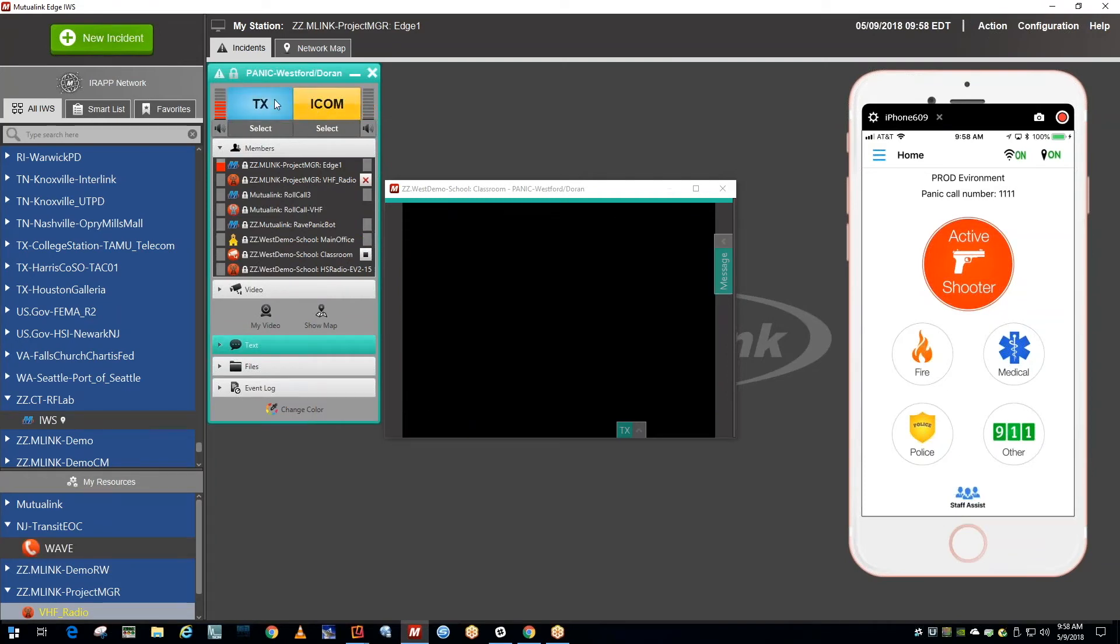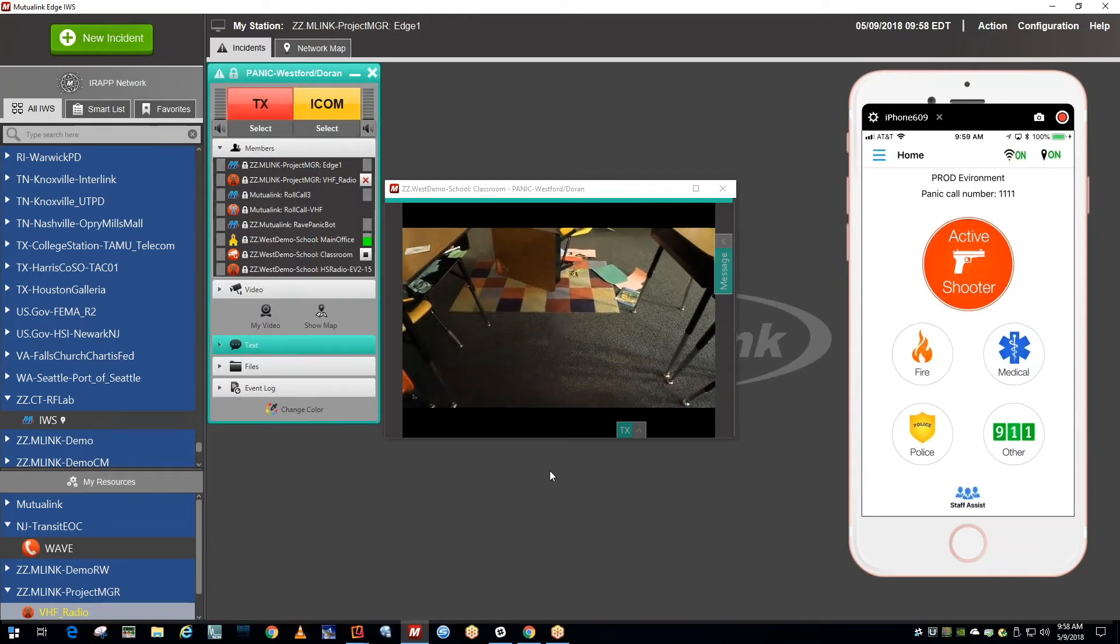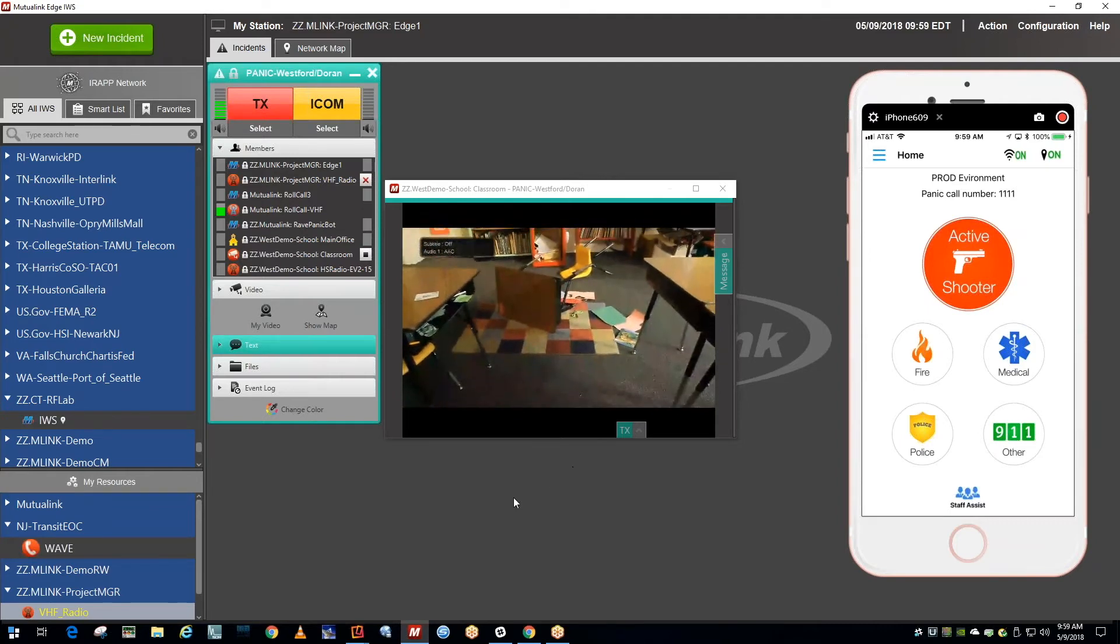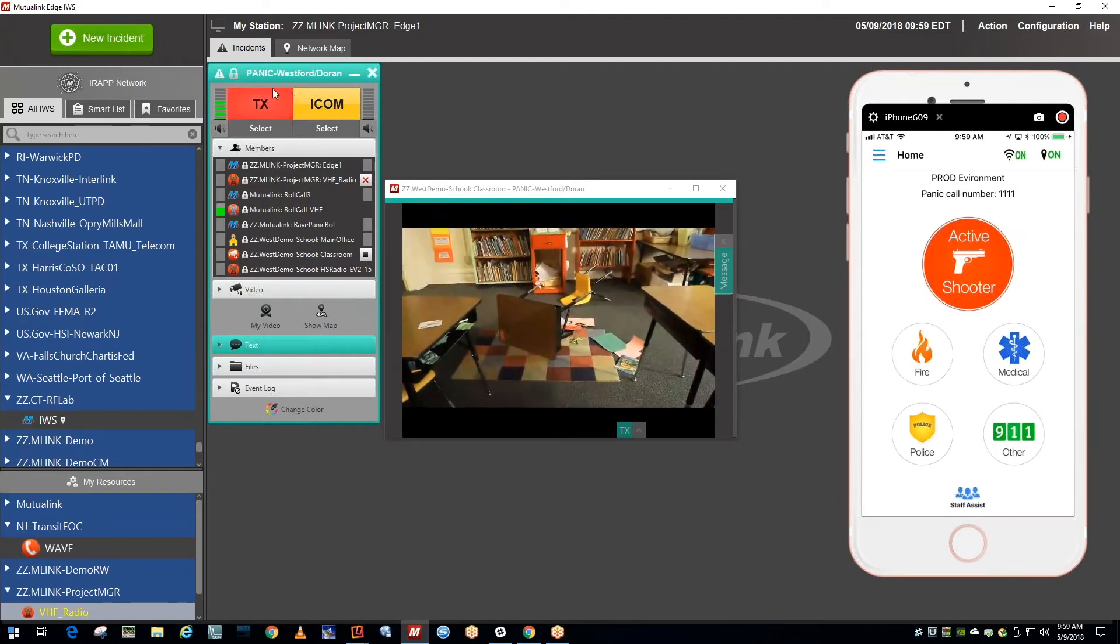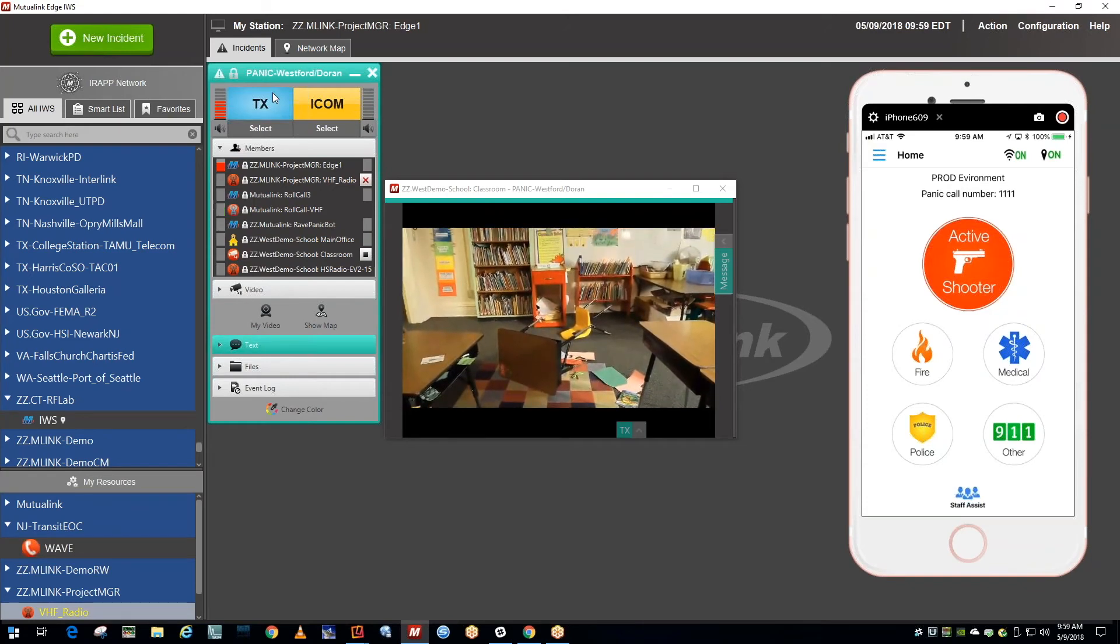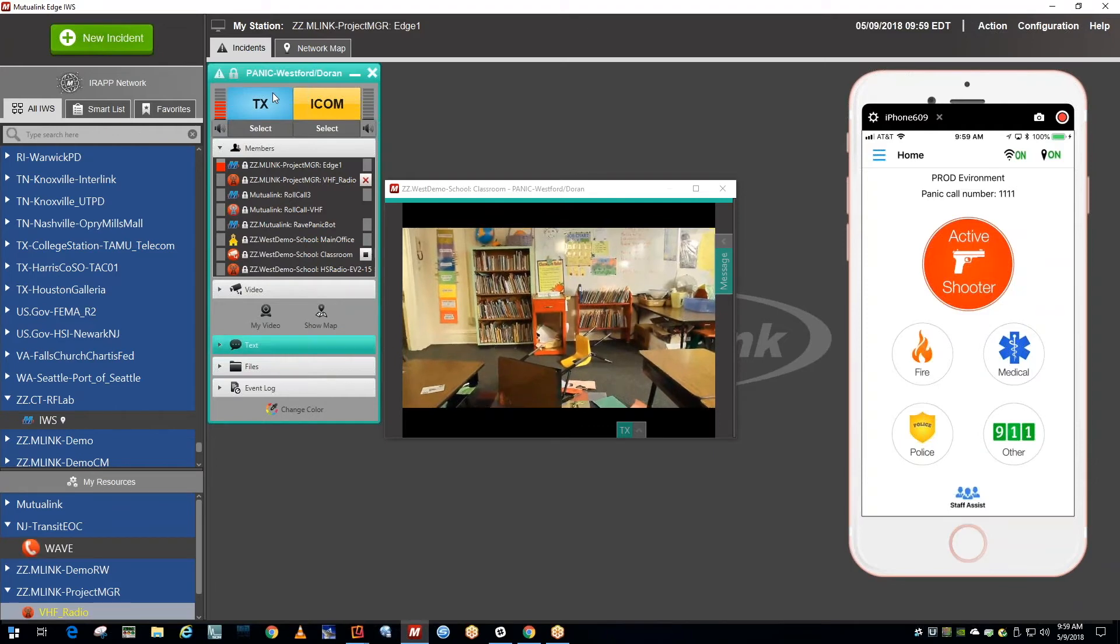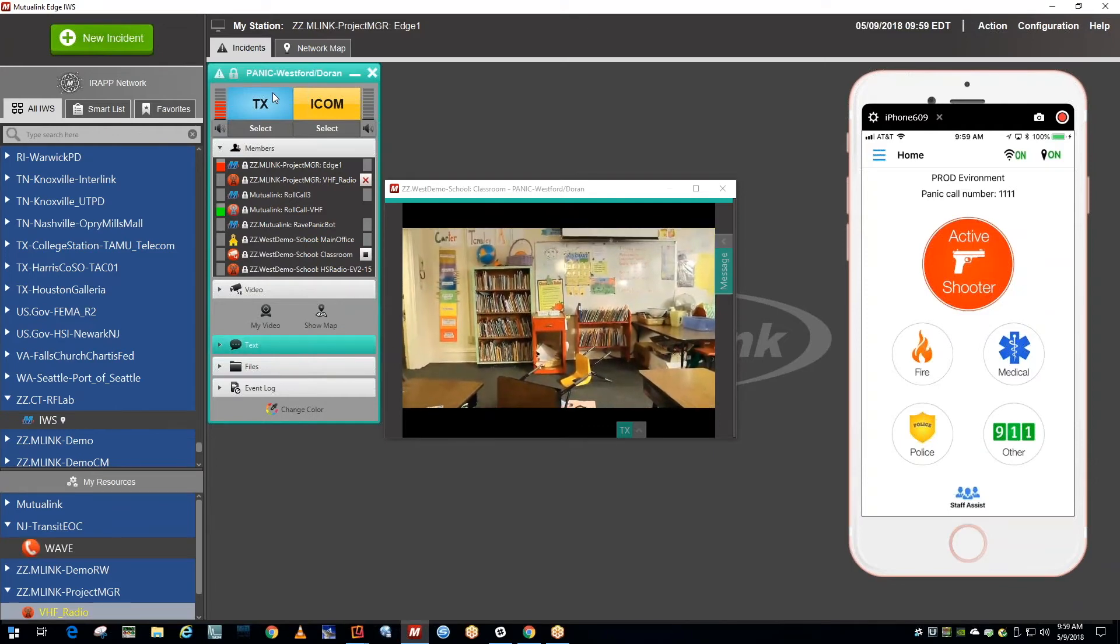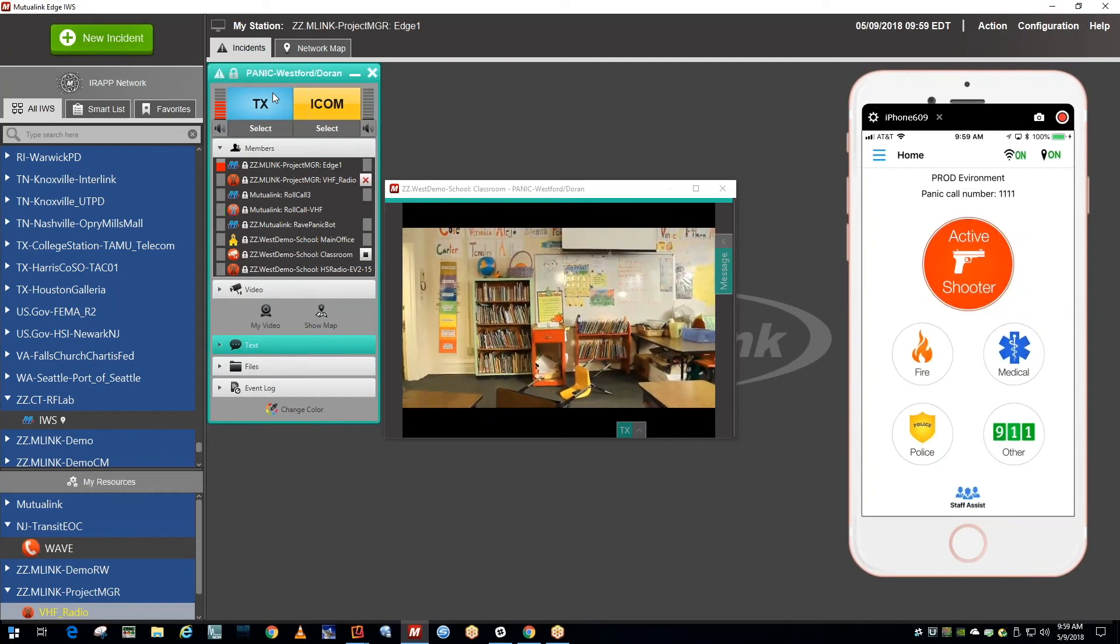Westford Police HQ to SWAT team commander on radio. Do you copy? SWAT team commander, you are now connected to the Westford school. There is a staff member on property that has a radio. You may conduct direct communications with that staff member.